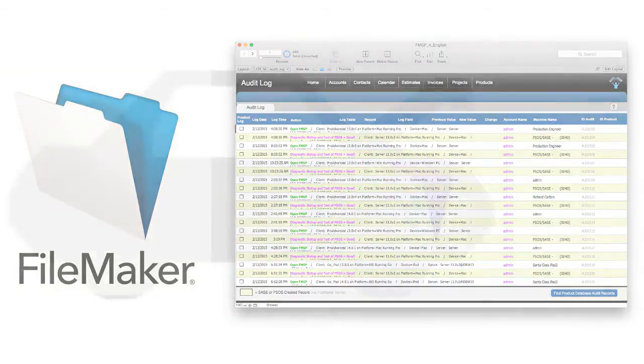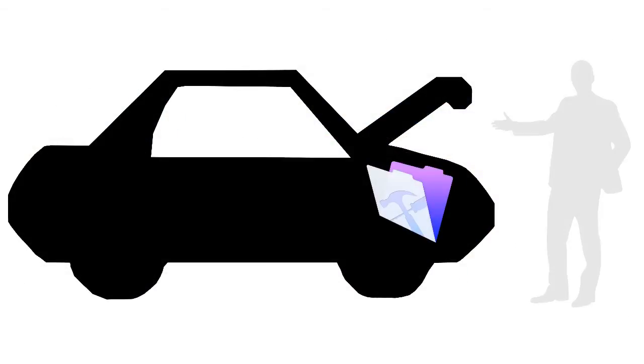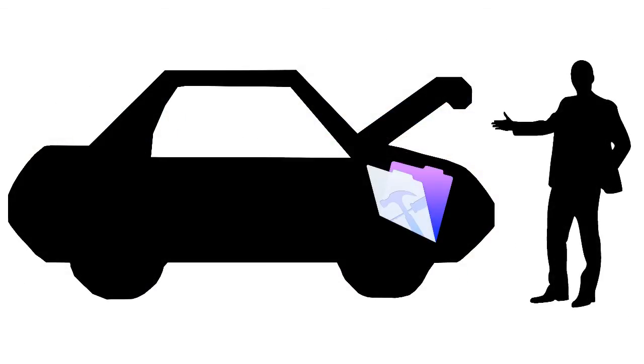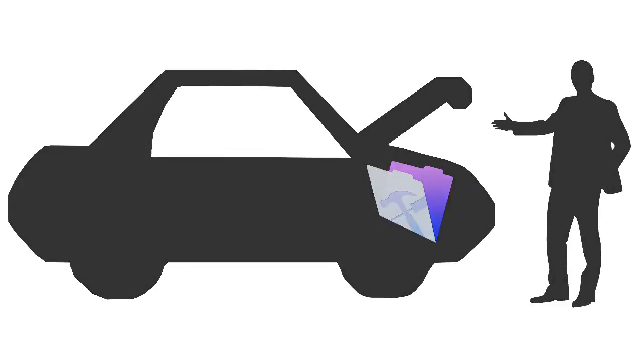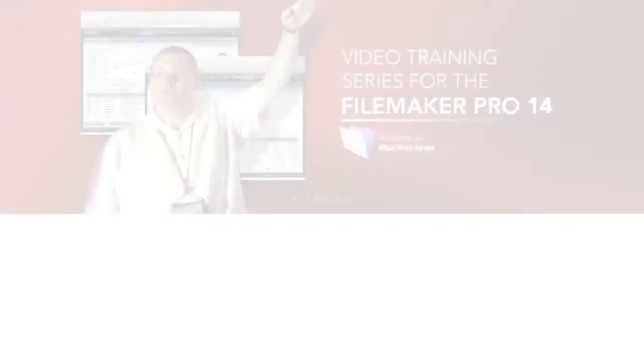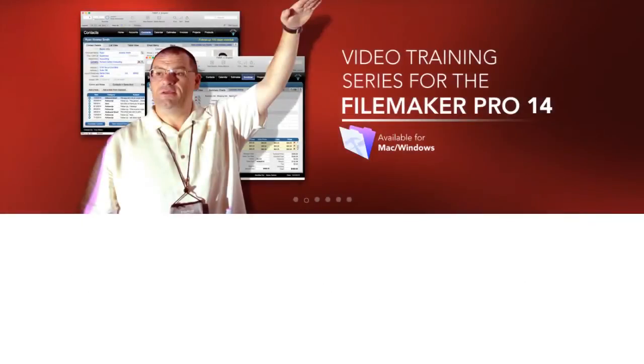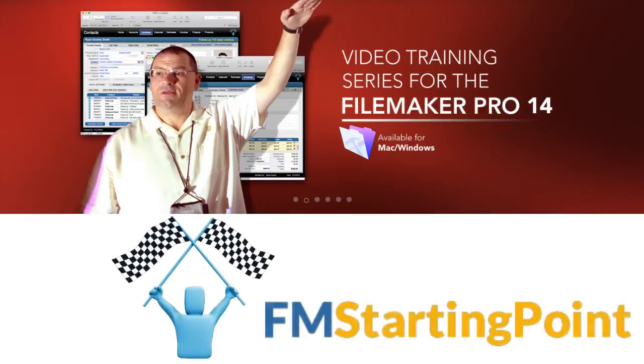Now for the point of this video, I'm not going to dig under the hood and try to be a trainer and show you how to do advanced development in a FileMaker solution. We actually cover this topic in detail in our FileMaker Pro 14 training series, which focuses on FM Starting Point.